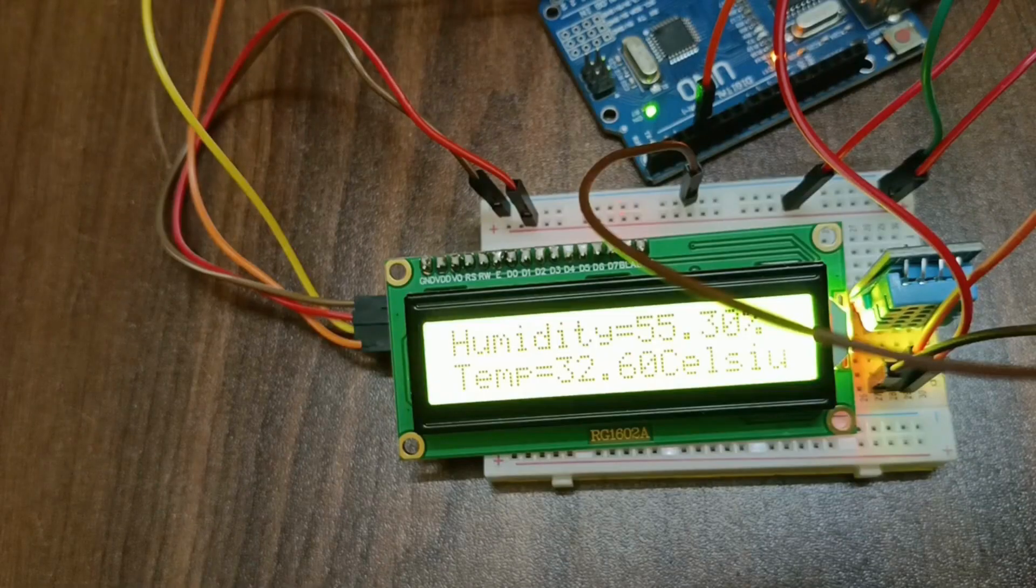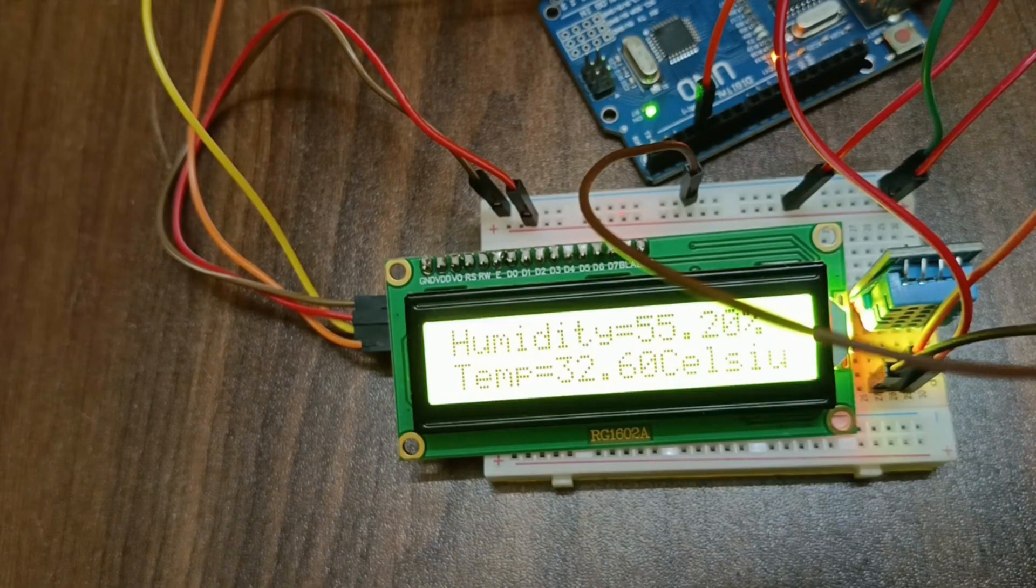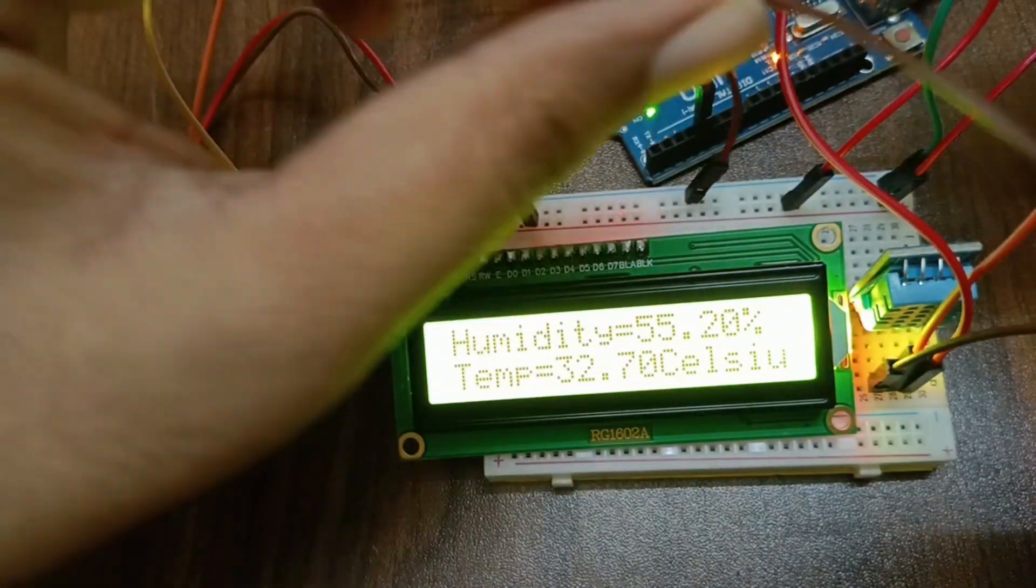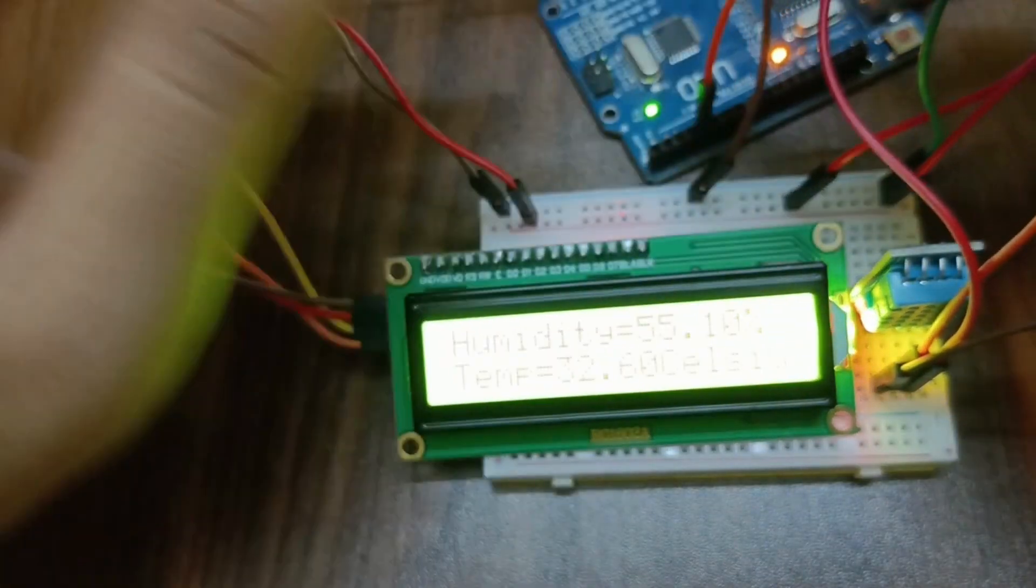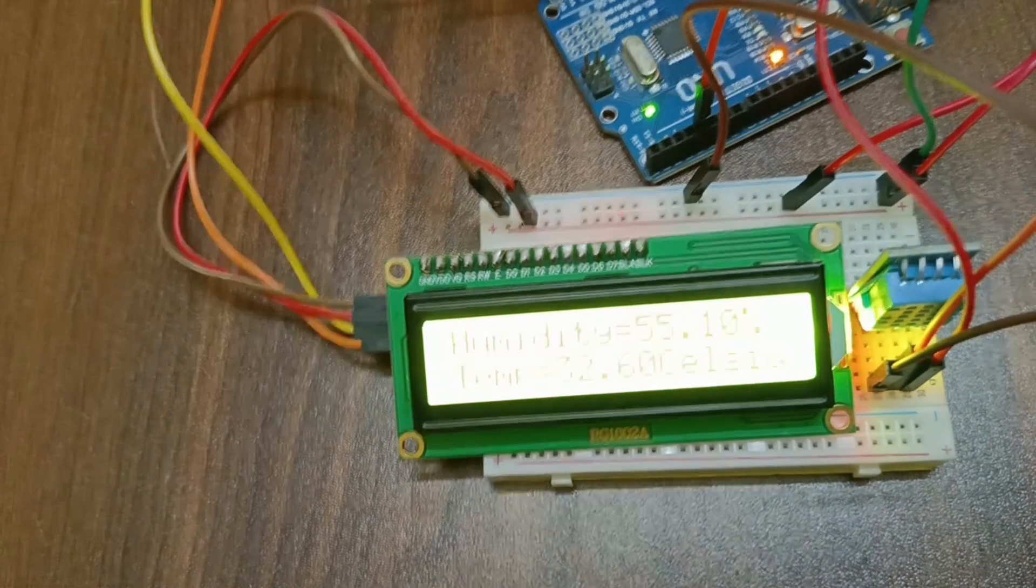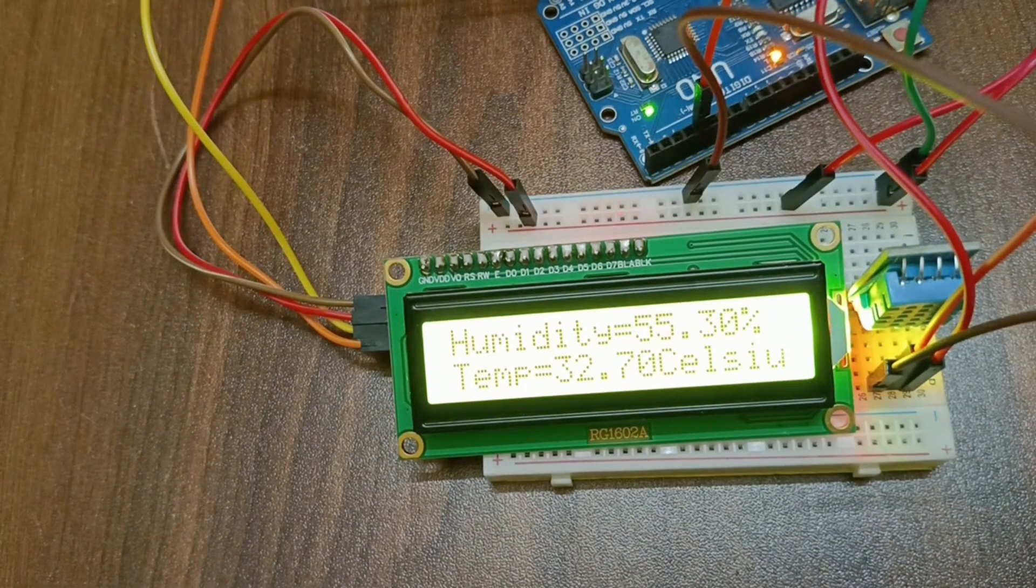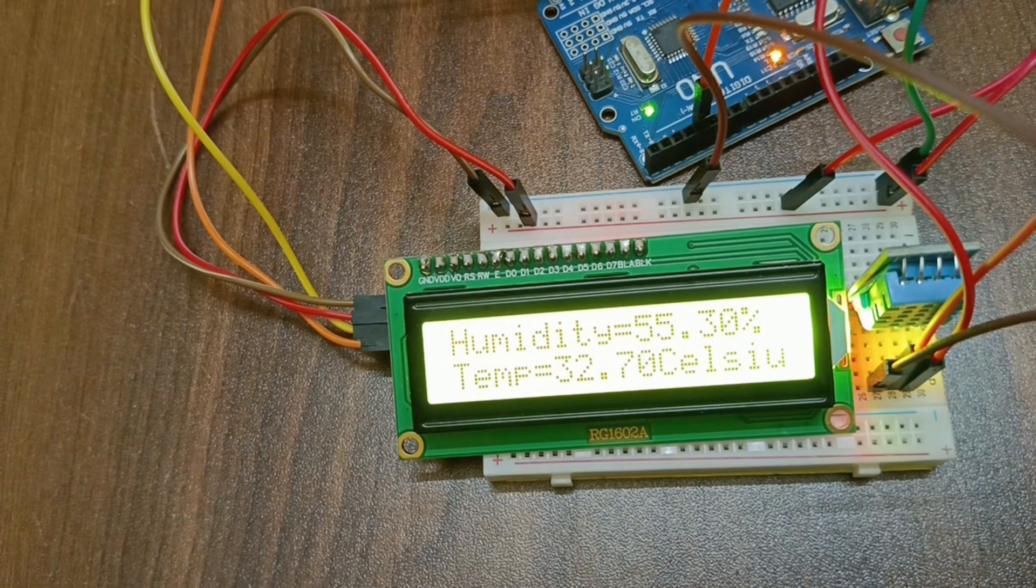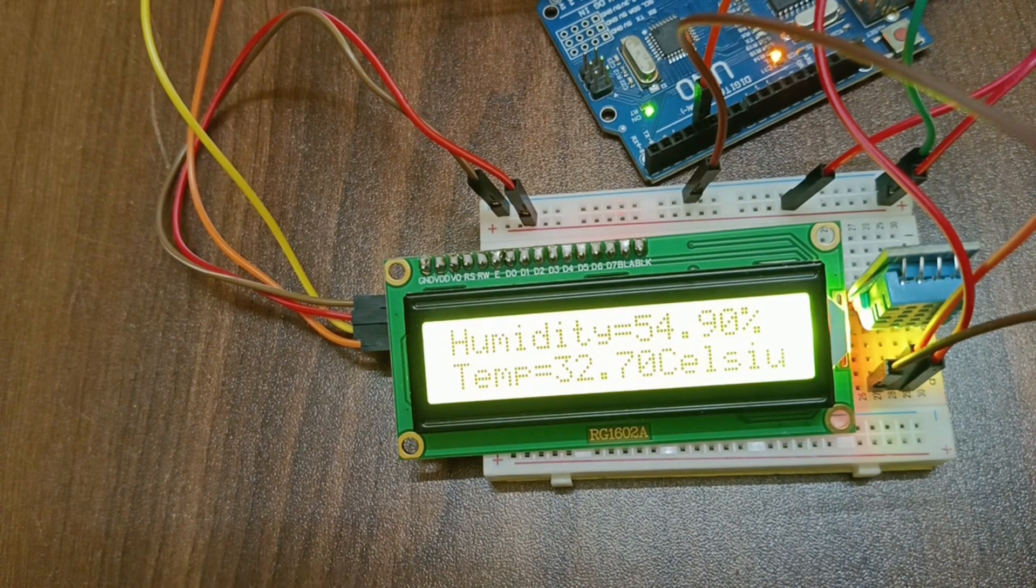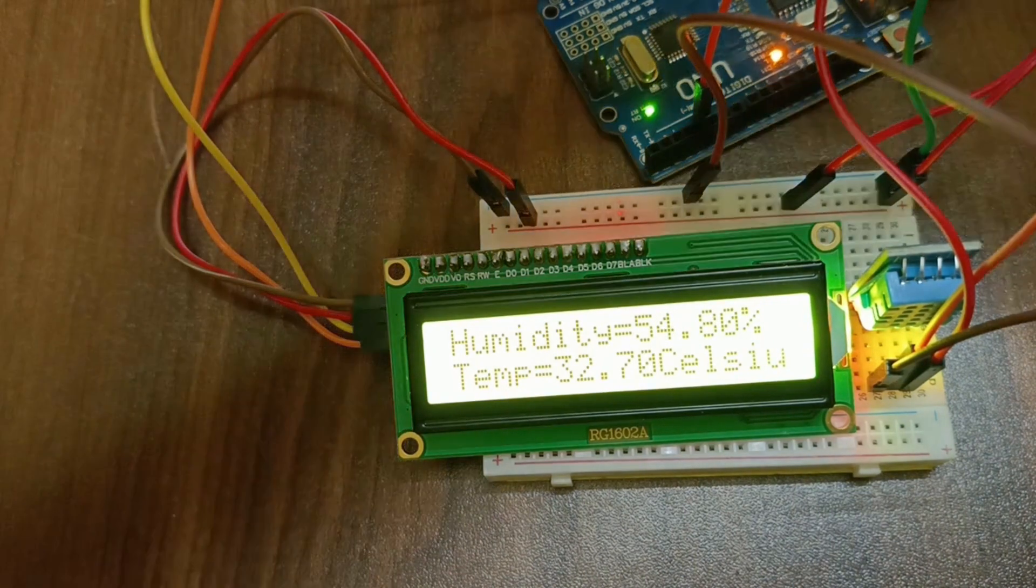Once I uploaded the code to Arduino Uno, now as you can see everything is working perfectly fine. Right now we can see the humidity of this area is 54.3% and temperature is 32.70 degrees Celsius.